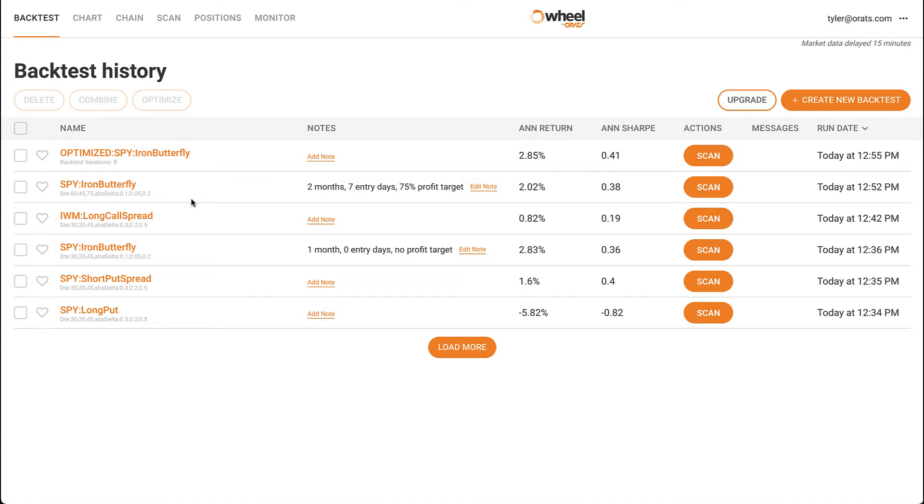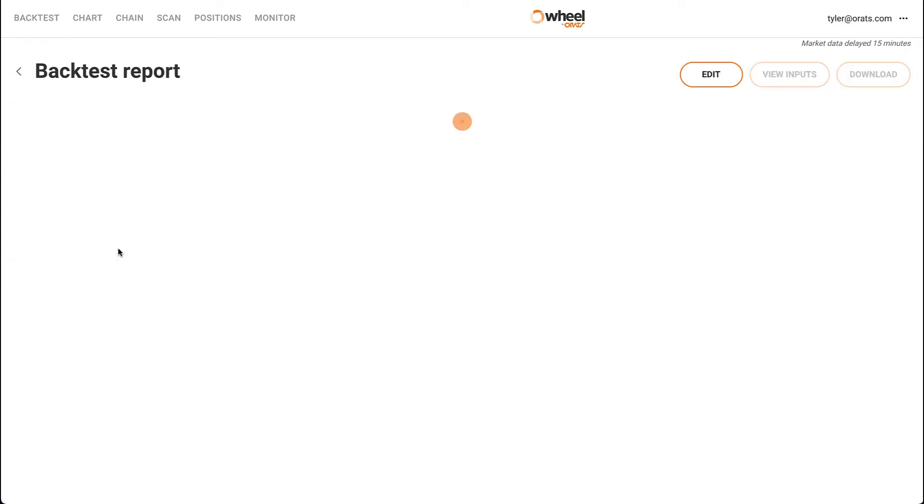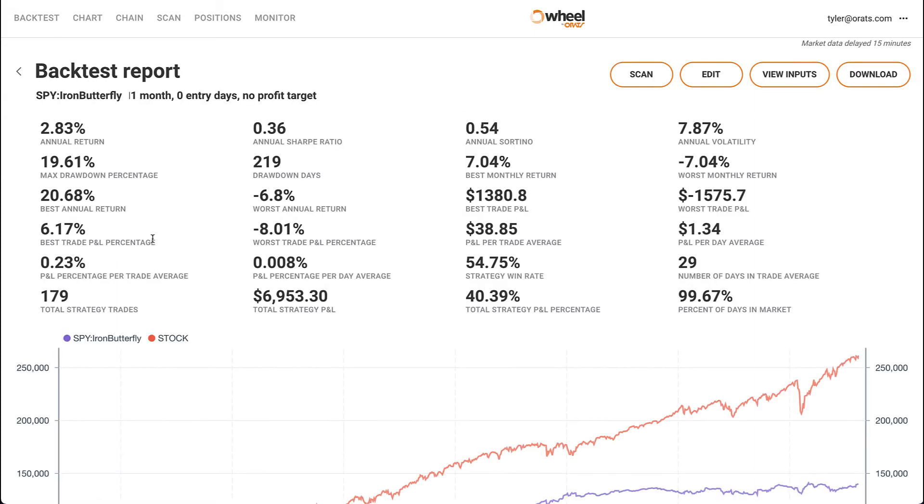Simply click on a backtest to show its report. In the report, you'll see a summary of performance with metrics such as annual return, Sharpe Ratio, and Sortino Ratio.